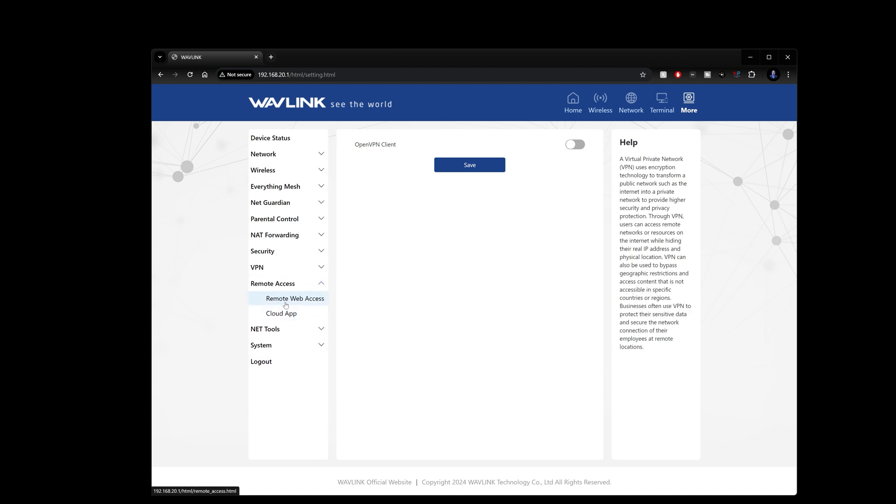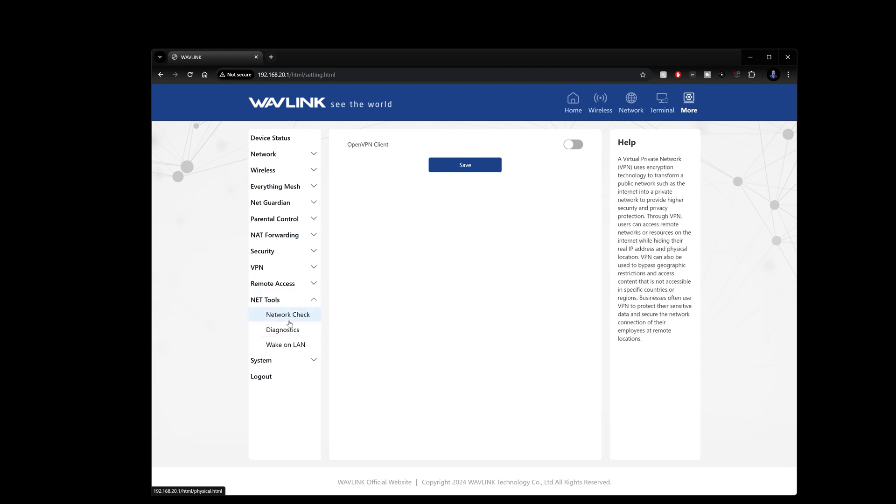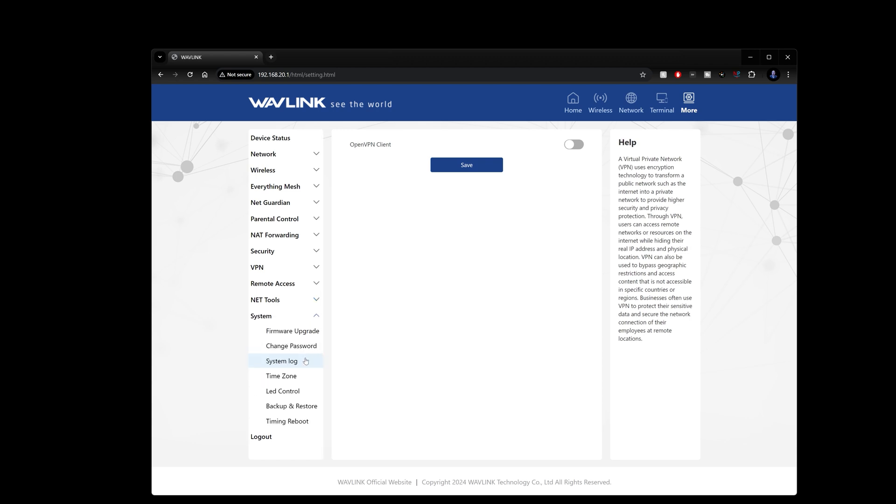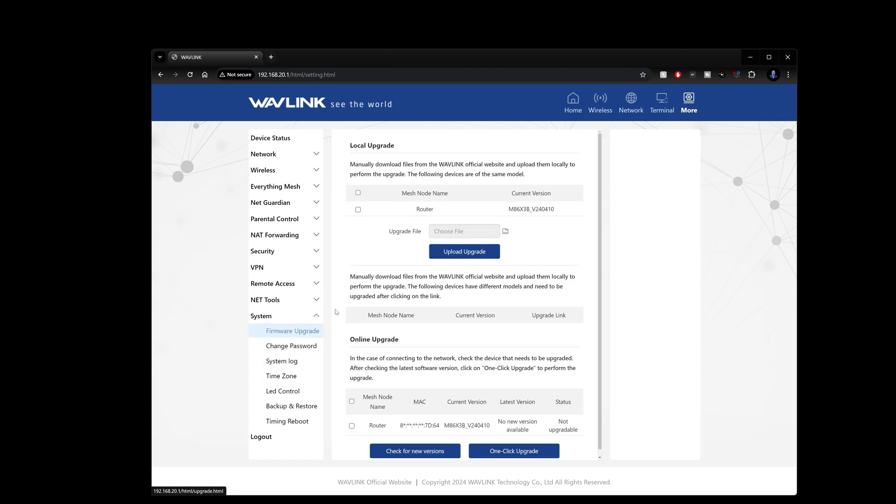Now you do have remote web access that you can enable and cloud apps, net tools like network checking, diagnostics, waking on the LAN, firmware upgrades. This is where you'll go in and check whether there's a firmware upgrade for this particular device. Mine is up to date so I'm good to go.